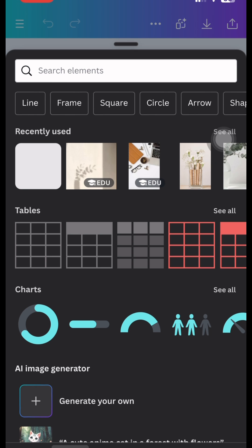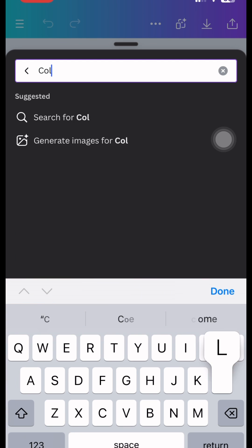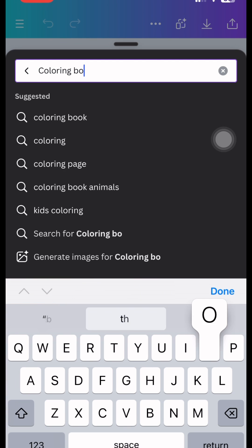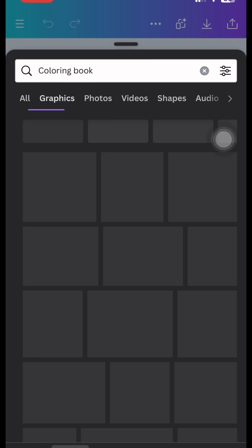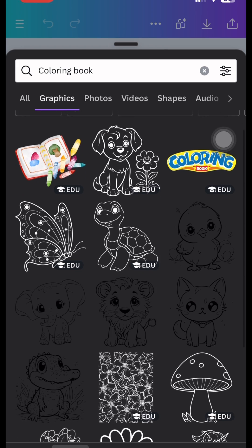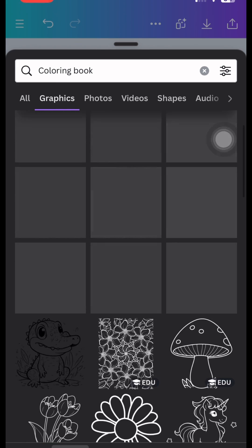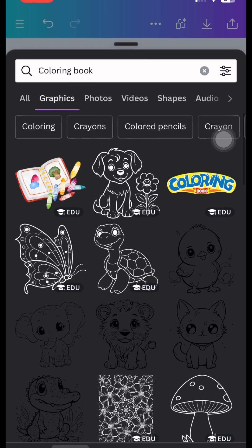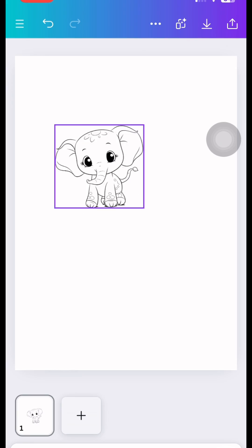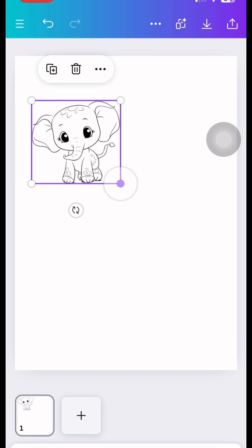But since I still have no idea in mind, let's just search the word coloring book. Then you'll see tons of options here. Let's try this cute elephant here. Then adjust the size.